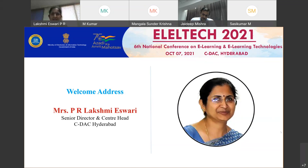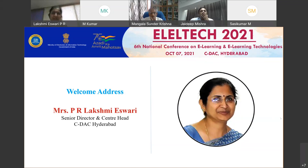Today we are honored to have with us Sri Manoj Ahuja, Chairman CBSE, Ministry of Education. A warm welcome to you sir, and thank you for kindly accepting to deliver the inaugural address at this conference of national importance in spite of your very busy schedule. We are also privileged to have with us Sri Jadeep Kumar Mishra, Joint Secretary and Group Coordinator, Ministry of Electronics and Information Technology.